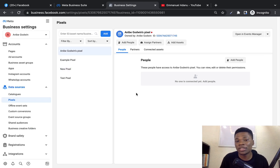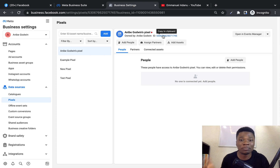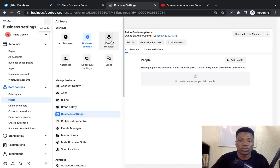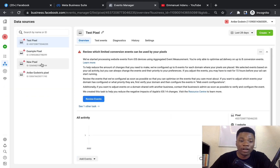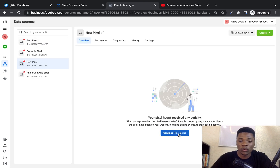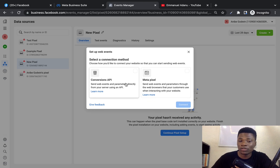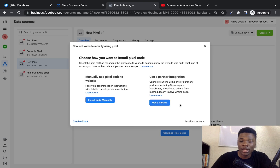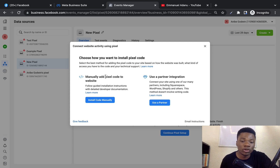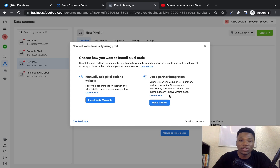When it comes to installing your Facebook pixel on your website or online store, the process varies depending on the platform you're using. Most times, if you're using a page builder, you just need to copy the Pixel ID and install it. If you're using a WordPress website, come over to Event Manager, where you can see all the pixels under your ad account. Click Continue Pixel Setup, and you have two options: use Conversion API or use Facebook pixel (Meta pixel).